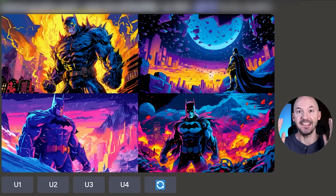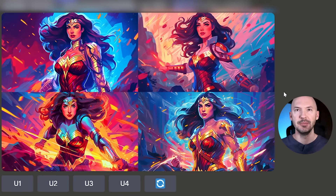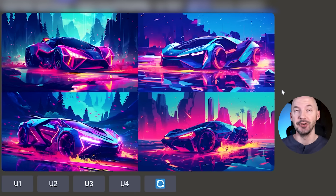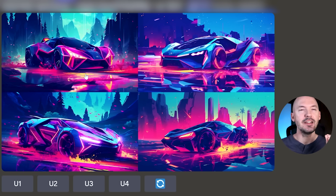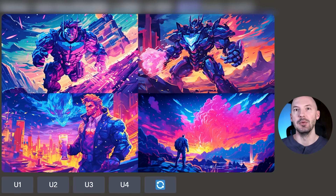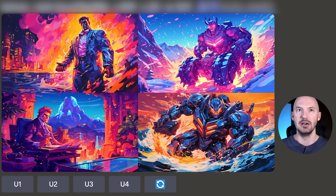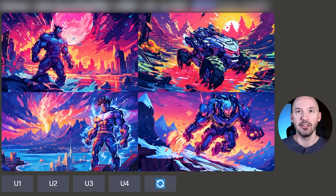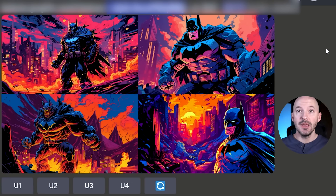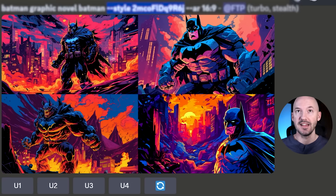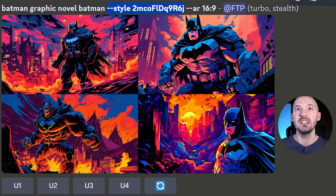Wake up, you have to see what MidJourney just released — I think this is their most powerful feature ever. Look at these, it's so beautiful. There are plenty more gorgeous ones, and you want to see how I made these? By using this right here: style code '2m co fld q 9r 6j'. What is that? Let me explain.